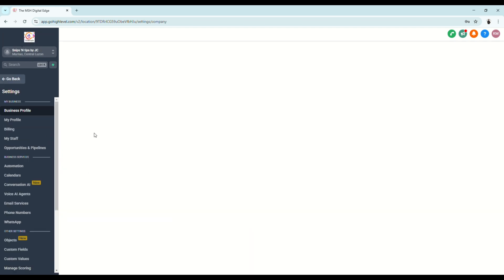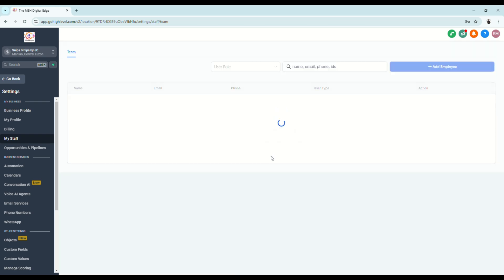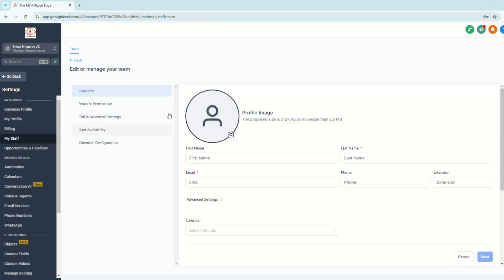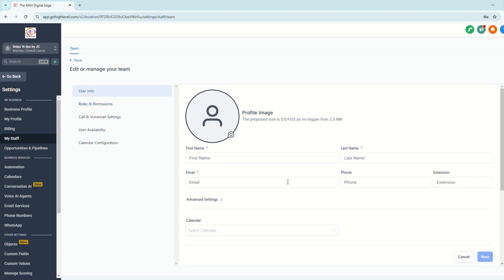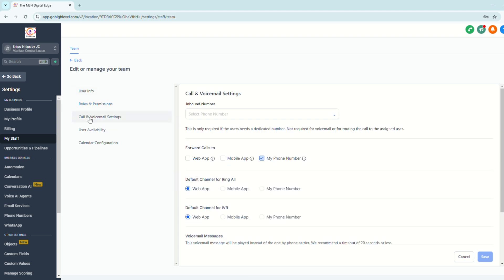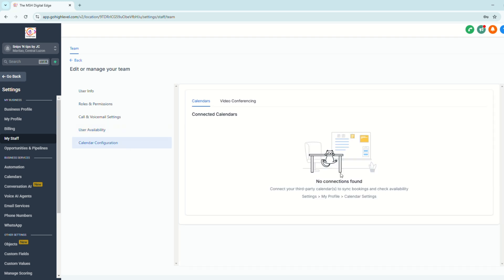Go to settings and go to my staff like what we did earlier and then just click add employee. So here you have more options because this is directly adding the client to the subaccount. Click user info, add your information here, configure roles and permissions. And you can also have the option to configure the call and voicemail settings, user availability, especially if your client is also one of the staff that would take care of their customers and calendar configuration as well.